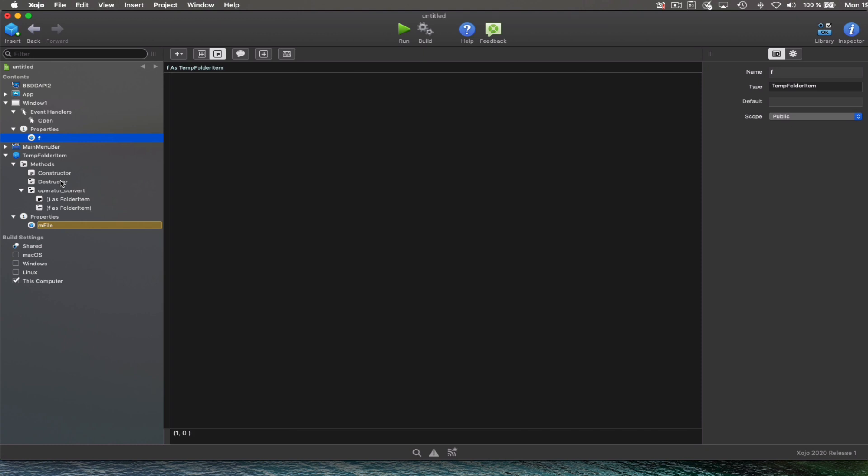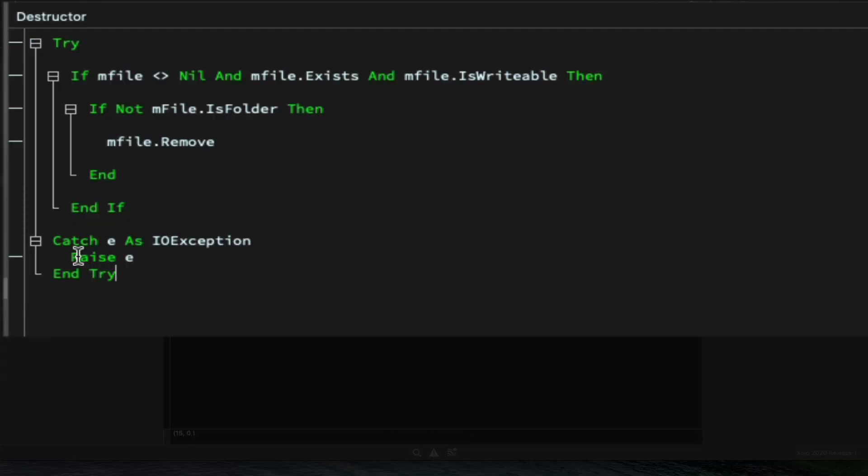Once we close the window one window, the F property will be out of scope so it will be deleted from memory. So it will execute its destructor method and it will be here when the reference folder item is deleted.